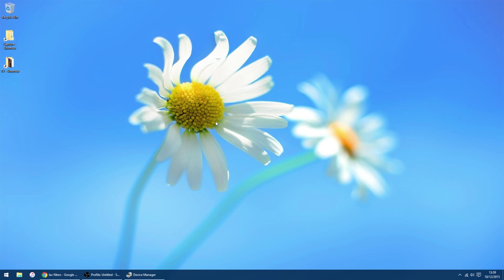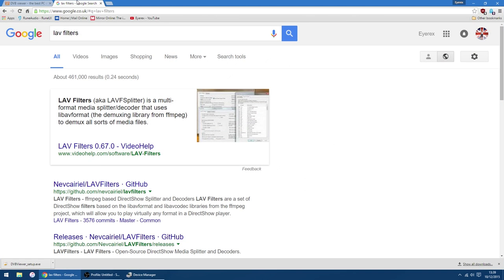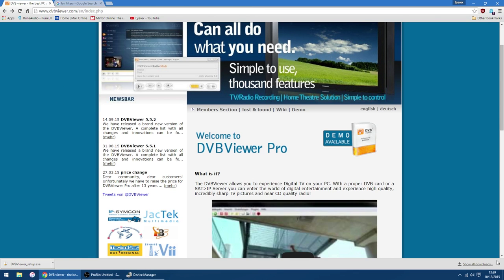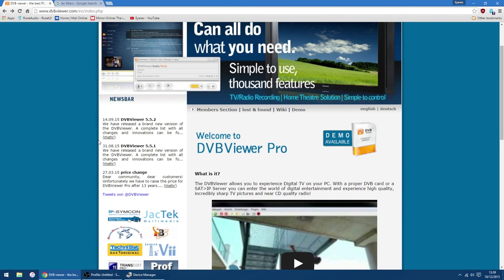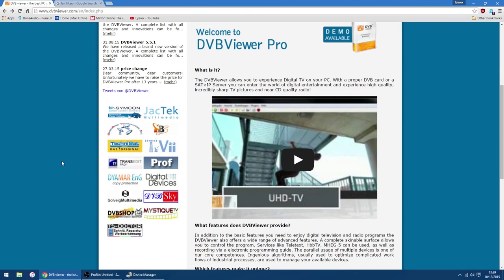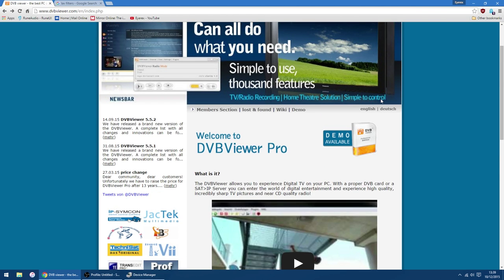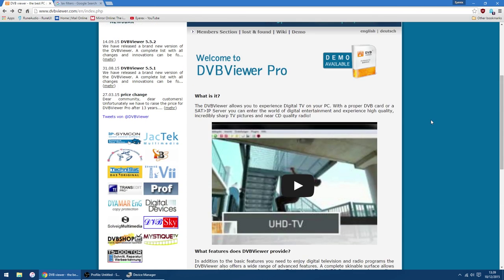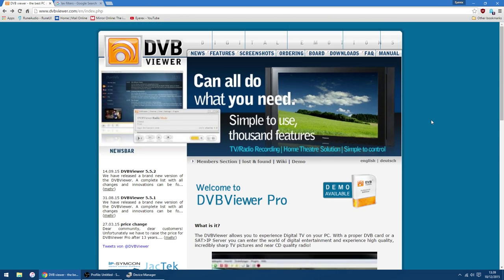First things first, which I always do, I'll quickly show you the website for DVB Viewer, which is that one. I'll get rid of that. There is a demo version, so you can try it before you buy.